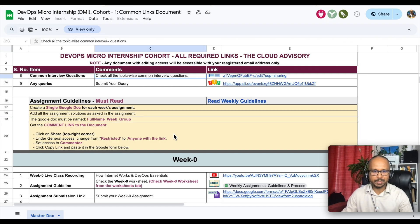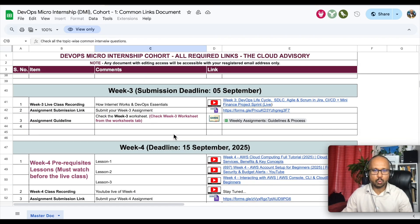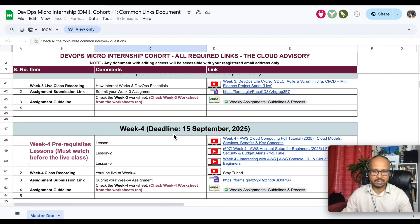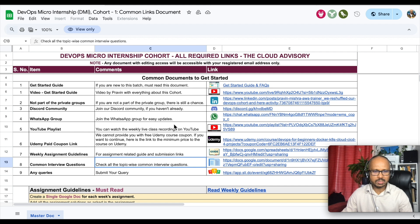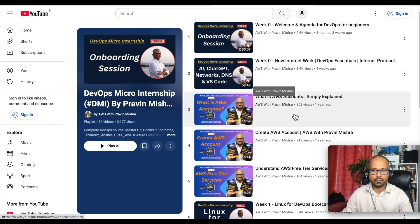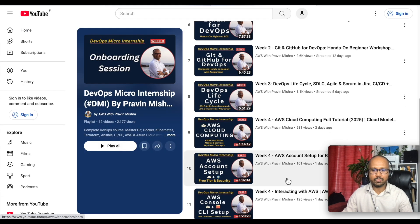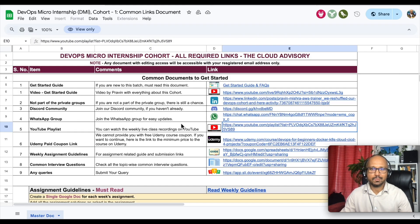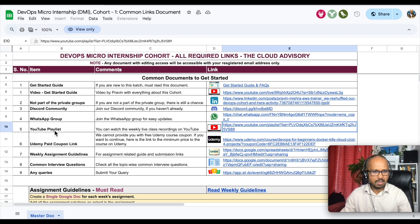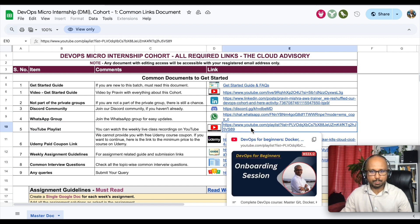Click on the first link of the description and this is your master plan for DevOps micro internship, and this is completely free of cost. Now let me explain this master sheet.